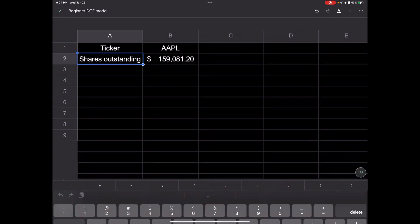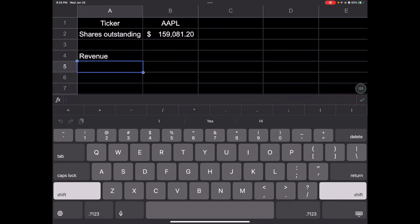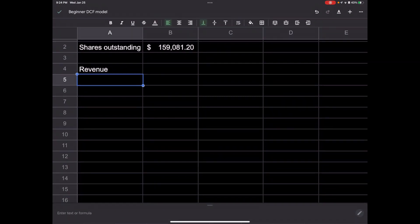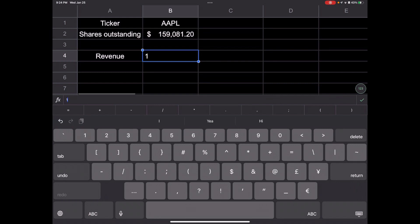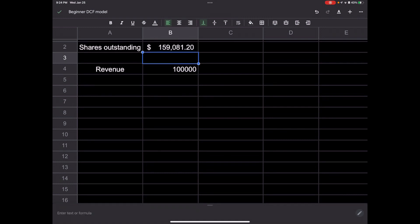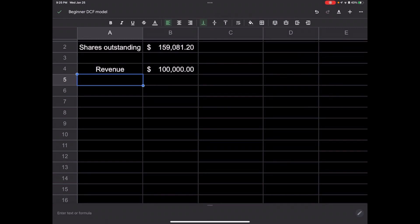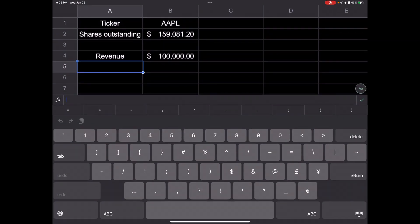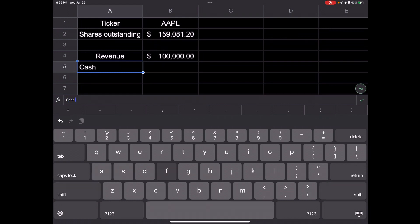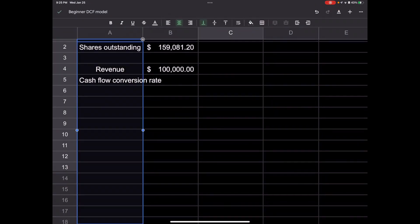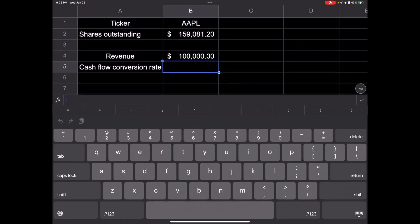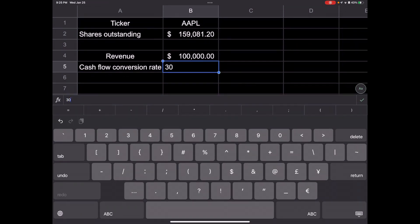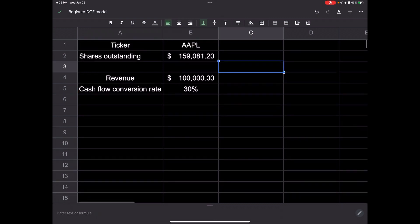Next thing would be to put in revenue, current revenue. Let's just say Apple had 100,000 to keep this simple. And let's say they had a cash flow conversion rate of 30%.